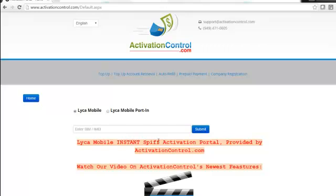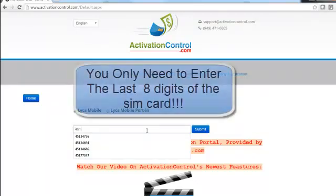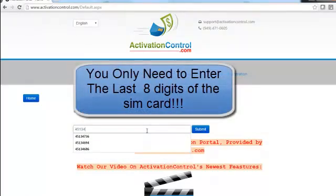Let's go ahead and enter our SIM card number. The good news is you only need the last four digits of the SIM card to do the activation.